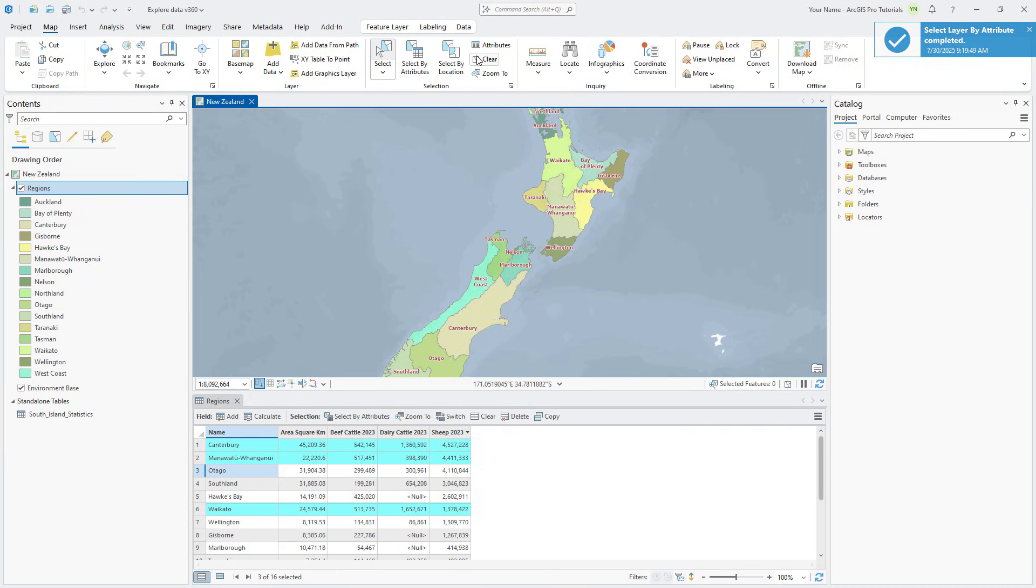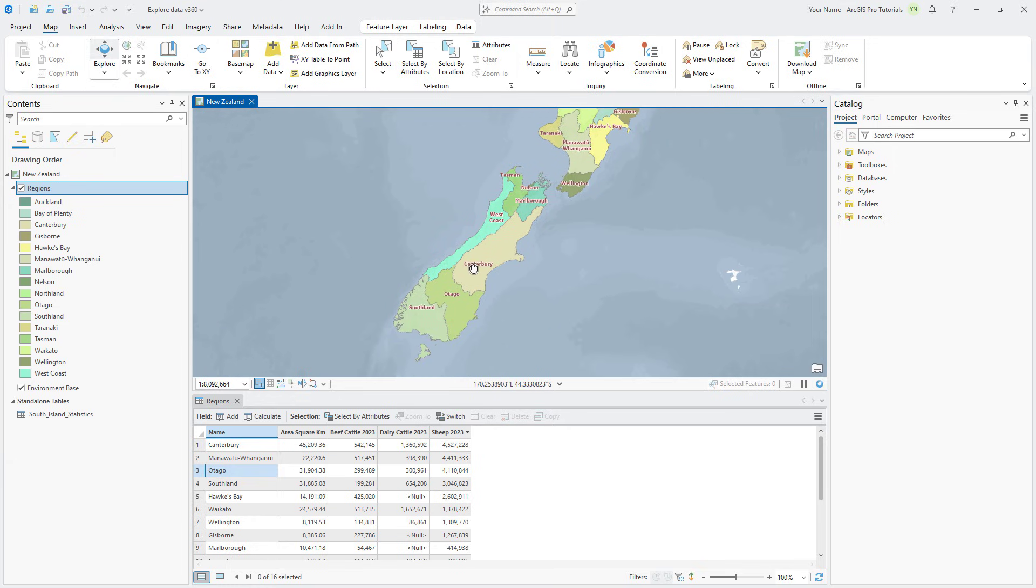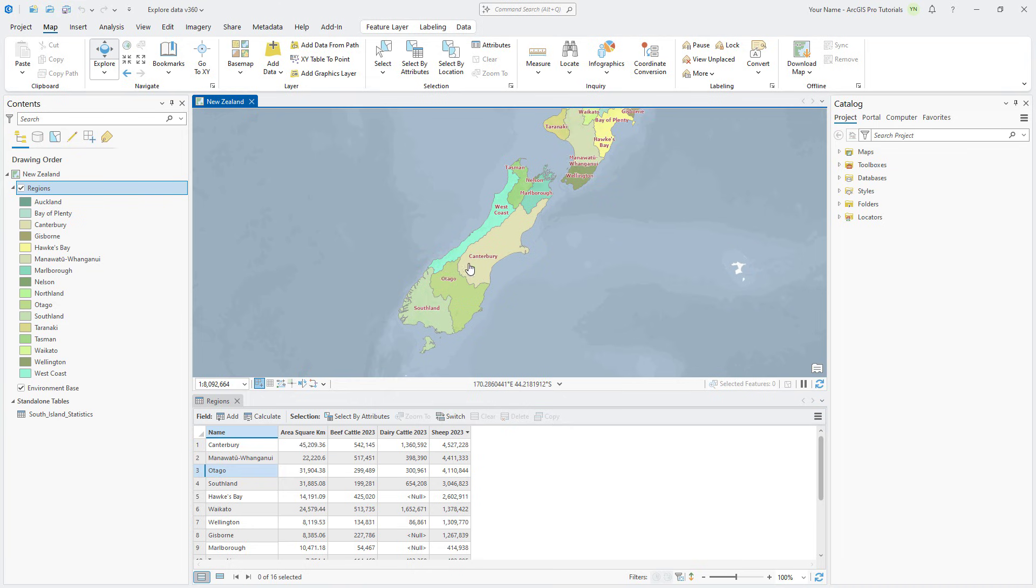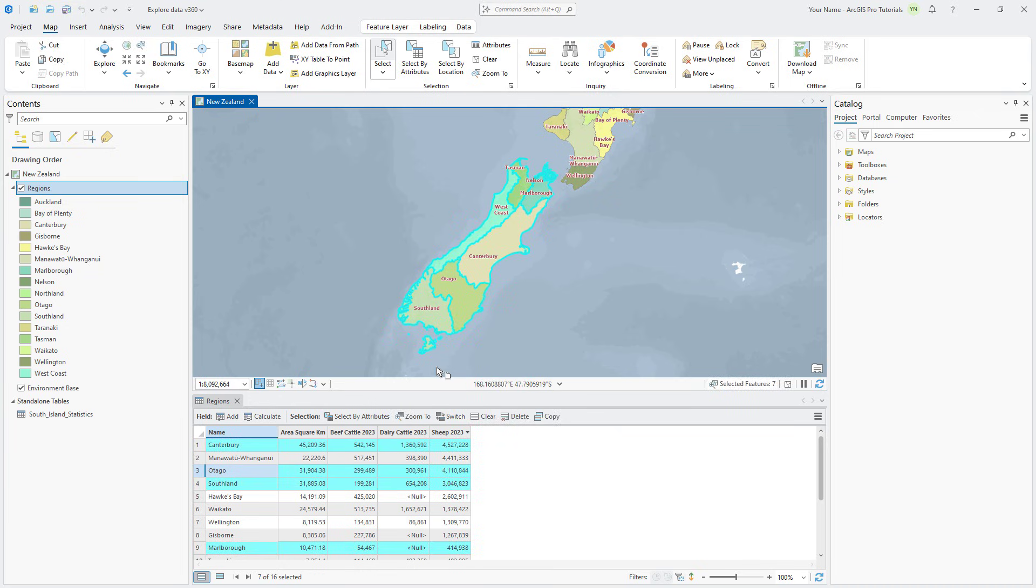The Regions table contains livestock values for each region, but no totals or statistics. If we want to find out whether the North Island or the South Island has more sheep, we can select the features on each island and explore statistics in a data engineering view. On the Map tab, click the Select Tool drop-down arrow and click Polygon. Click once to start drawing a polygon that encloses or intersects all the regions on the South Island and no regions on the North Island. Double-click to complete the polygon. There should be seven features selected, which is confirmed in the status bar below the map.